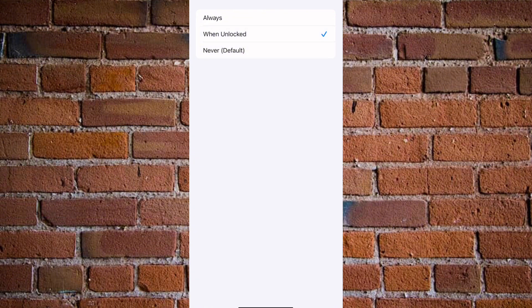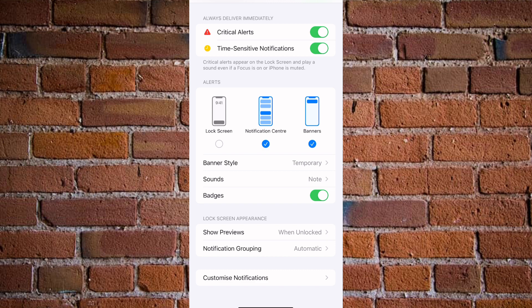So guys, if this is helpful on how to hide text messages on iPhone lock screen, you want to hit the like button. Of course, you want to subscribe to our YouTube channel to help this channel grow.